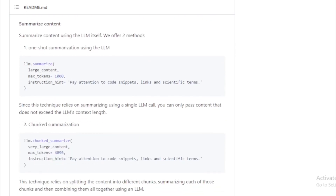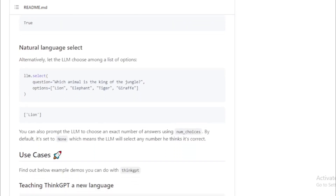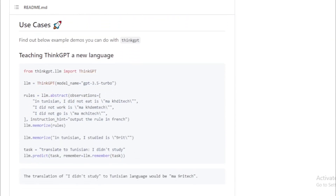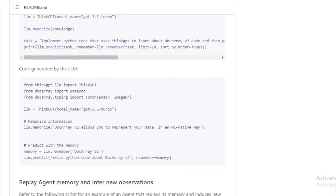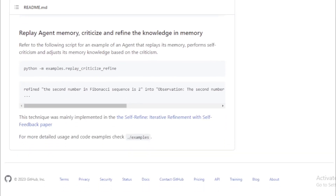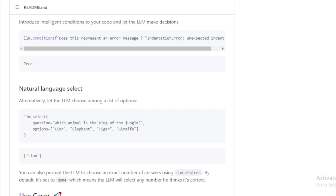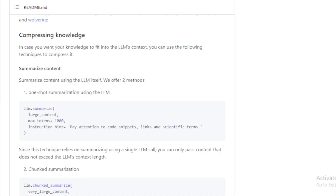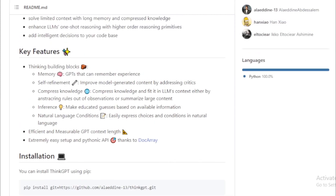Long memory: ThinkGPT can store large amounts of information in memory, allowing LLMs to access information from previous interactions when making decisions. Compressed knowledge: ThinkGPT can compress knowledge into a format easily understood by LLMs, making it possible to train LLMs on large amounts of data without worrying about the data being too large or complex. Higher-order reasoning: ThinkGPT can use higher-order reasoning so LLMs can consider multiple factors when making a decision, rather than just one. Intelligent decisions: LLMs can be used to automate tasks that would otherwise require human intervention.